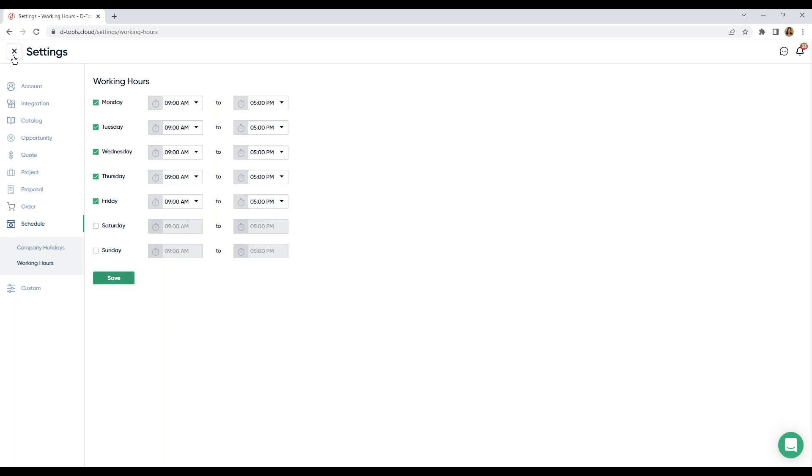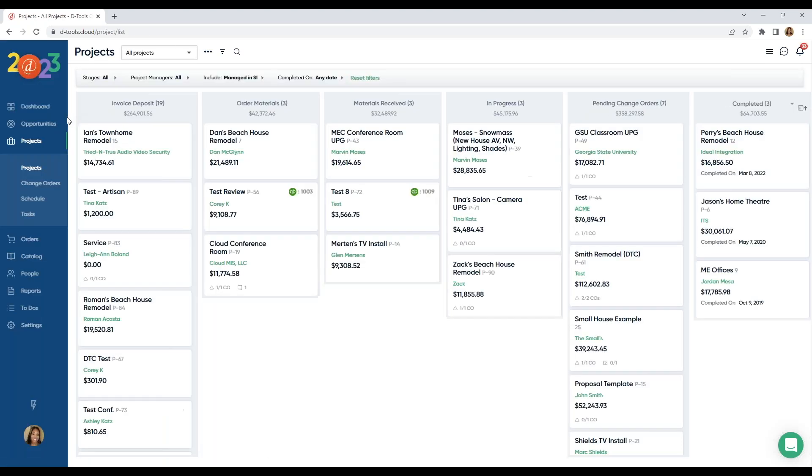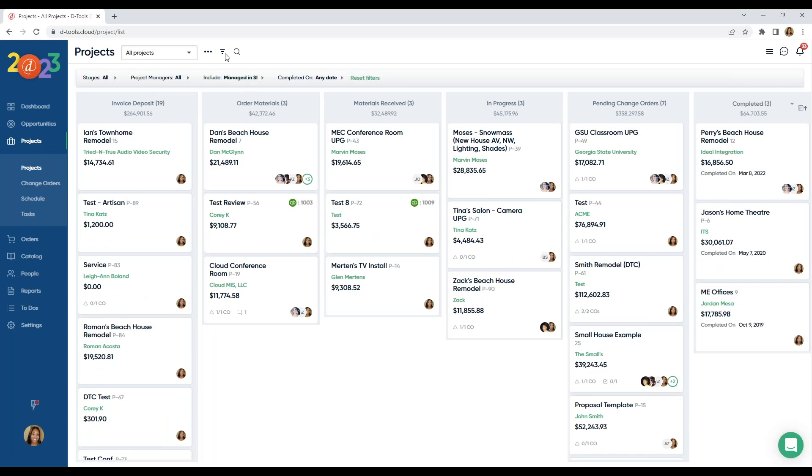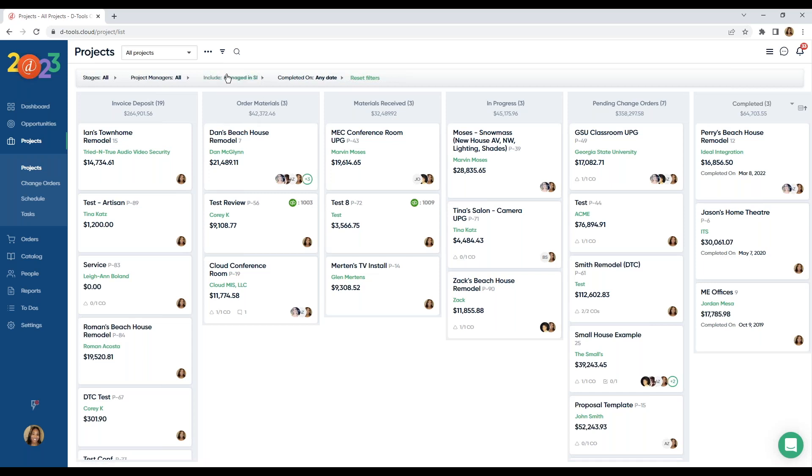Now we'll jump out of settings and take a look at projects. During my trainings, I always like to talk about our project stages. It's really important to set up the appropriate project stages because you want to be able to gain visibility throughout projects and keep everyone on the same page.